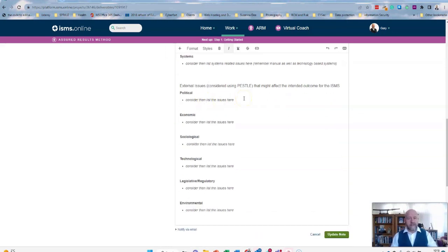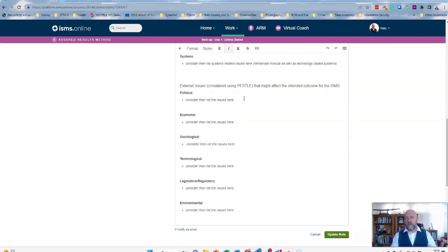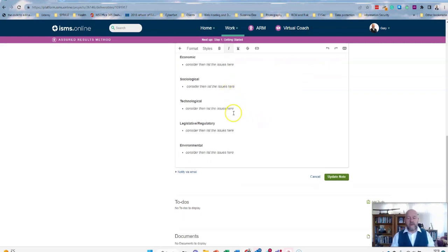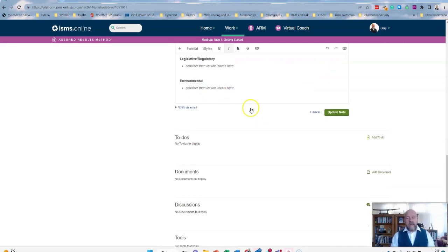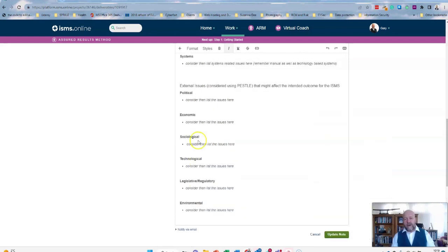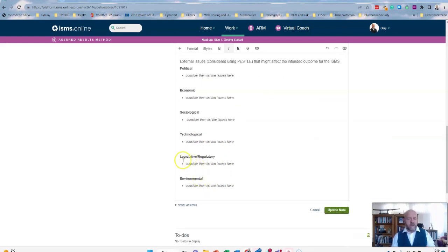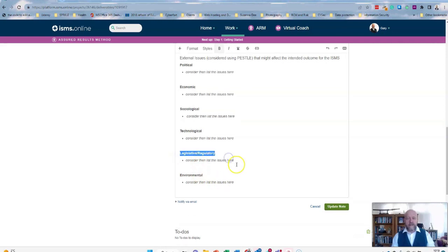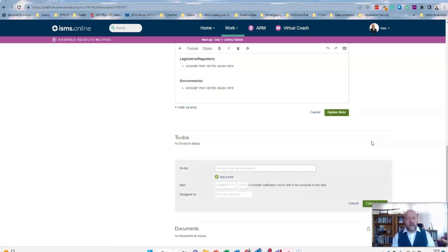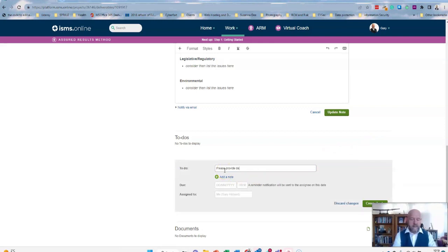And then down here you have your internal issues that you might have and external issues. So if you use PEST, PESTLE, or if you use SWOT analysis, for instance, strengths, weaknesses, opportunities, and threats, you might want to include those in here as well. You can also add to-dos. So again, this is one of the real powerful aspects of ISMS Online, it's not all down to you. You can assign tasks to people. So you might say, well, I'm not sure about our legislative requirements or external issues around that, that's more for the compliance officer, so you can assign a to-do. You might say, right, okay, please provide details on...